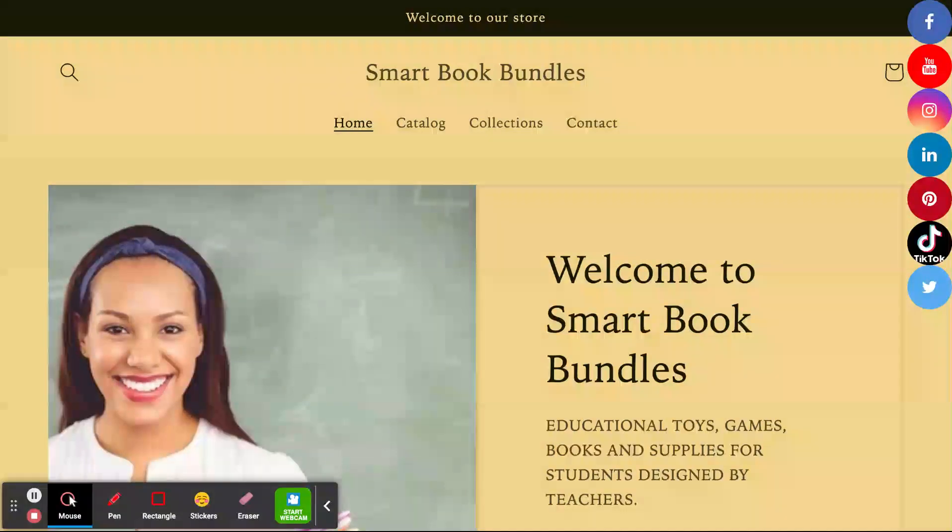we have Facebook, YouTube, Instagram, LinkedIn, Pinterest, TikTok, and Twitter.